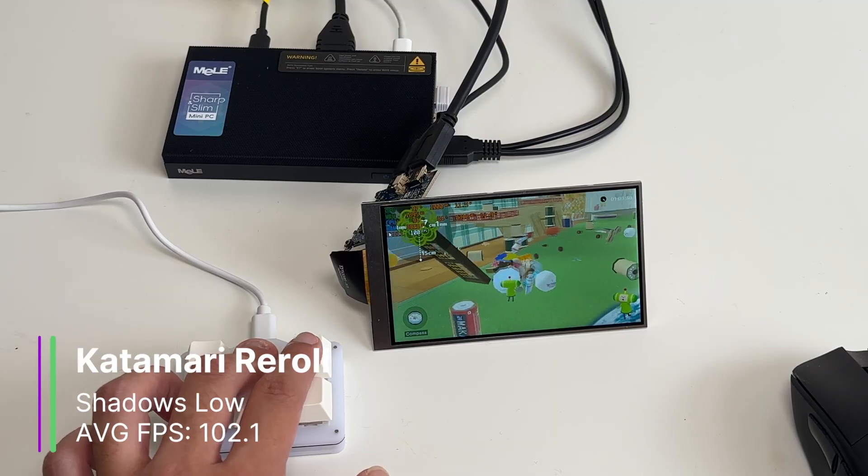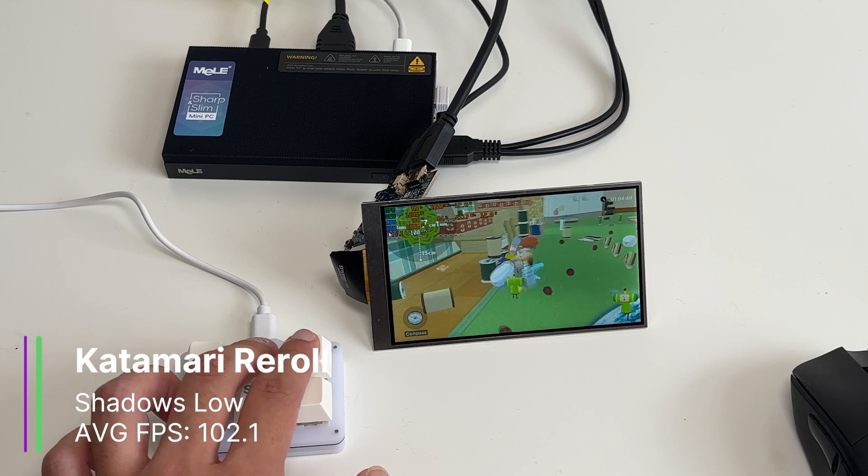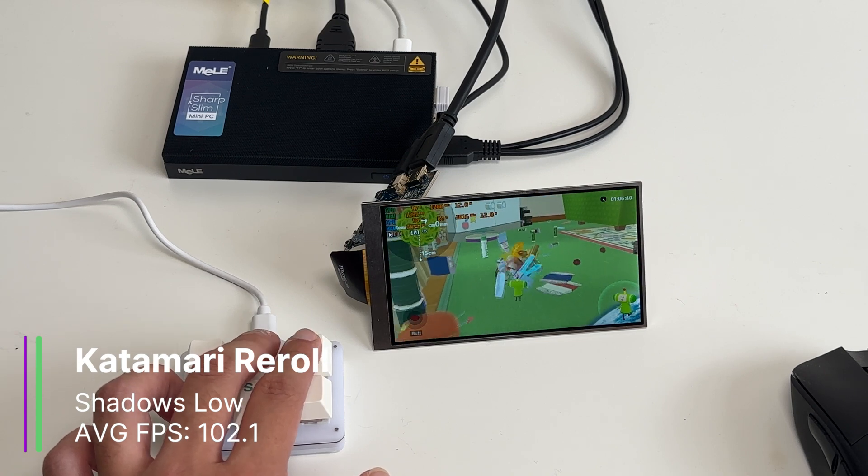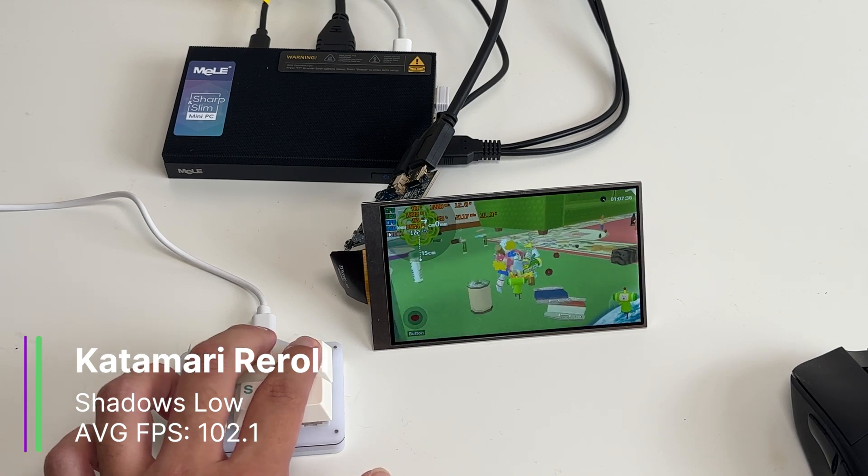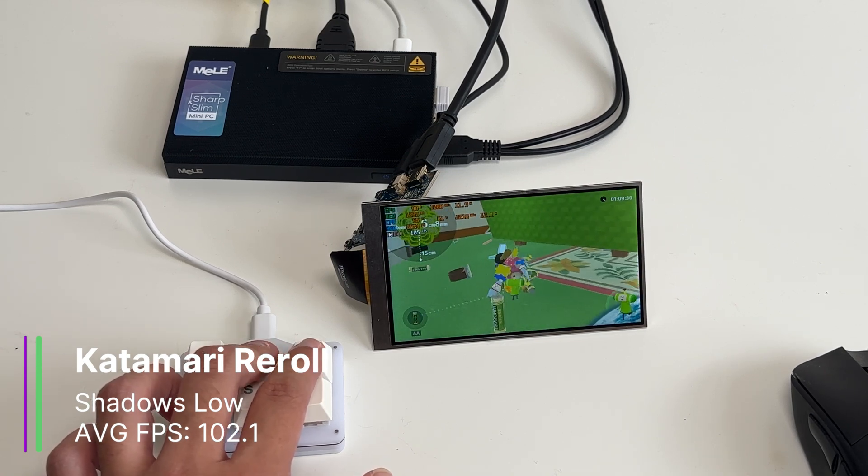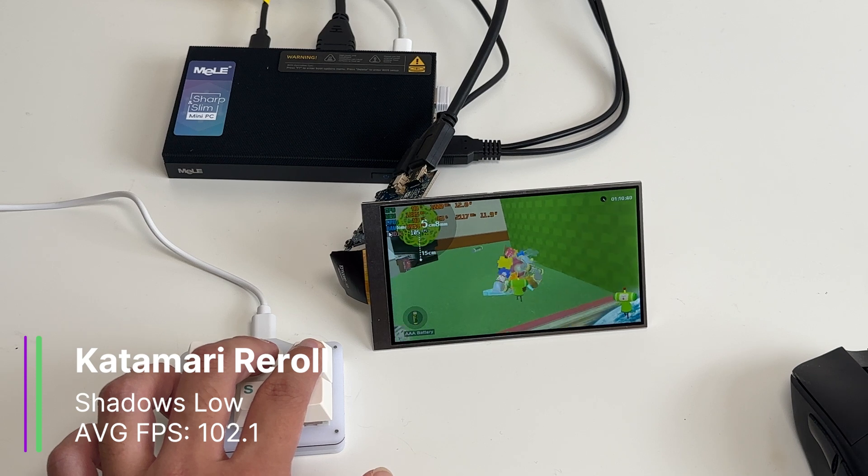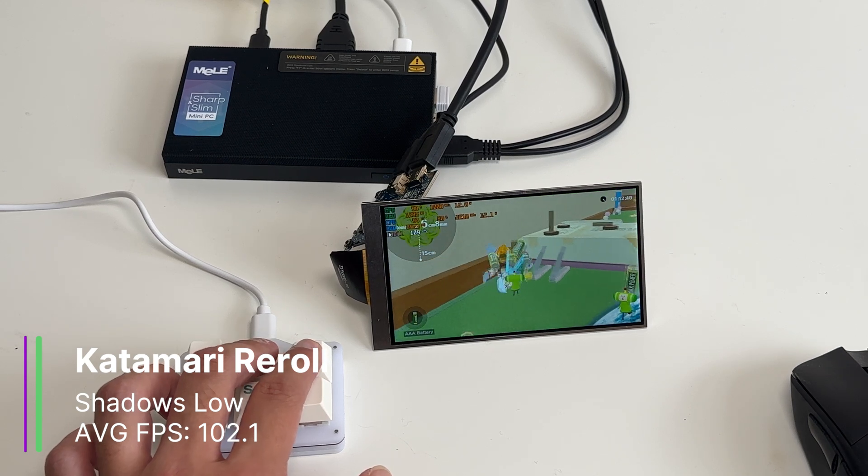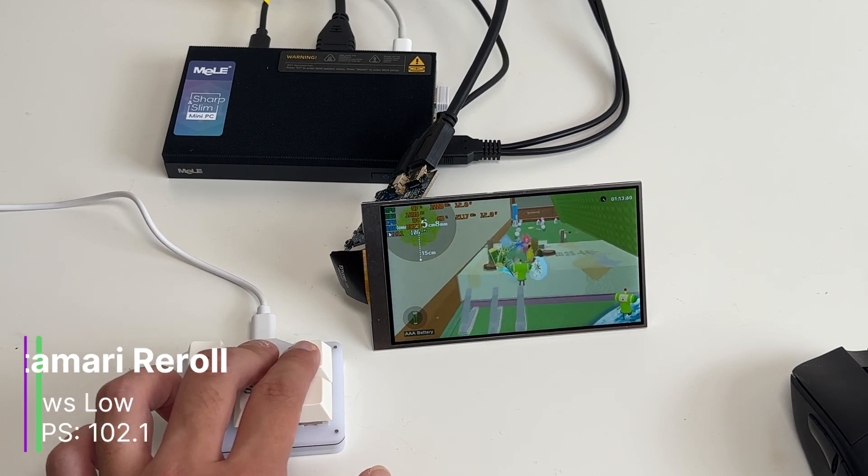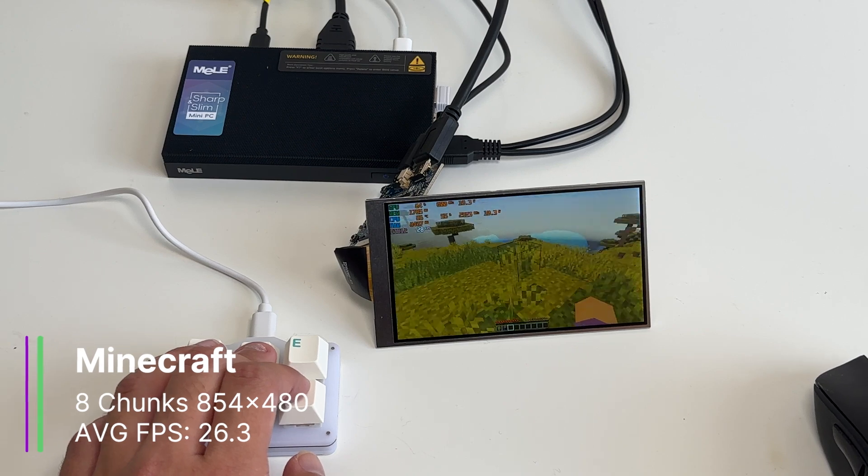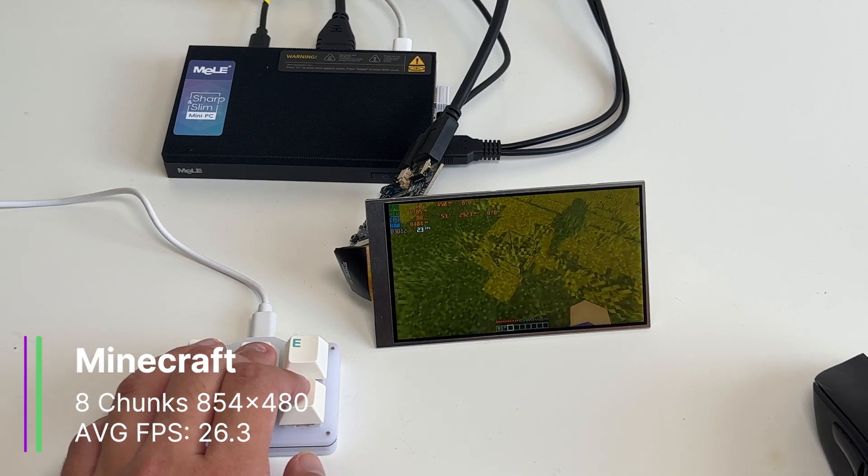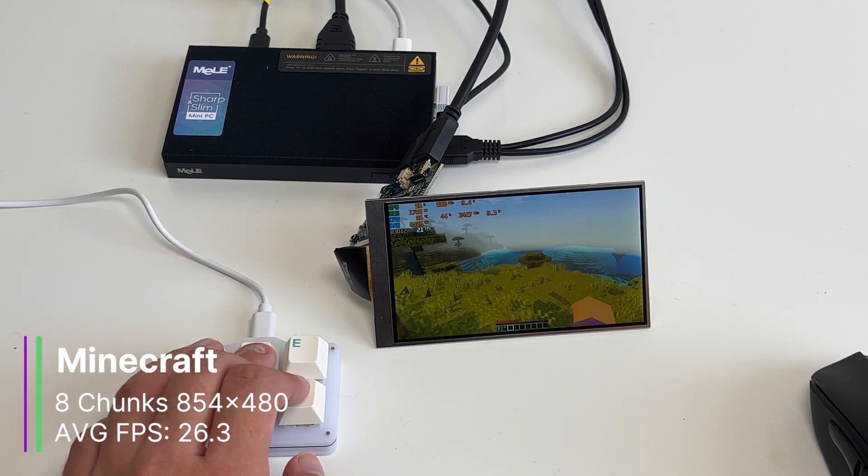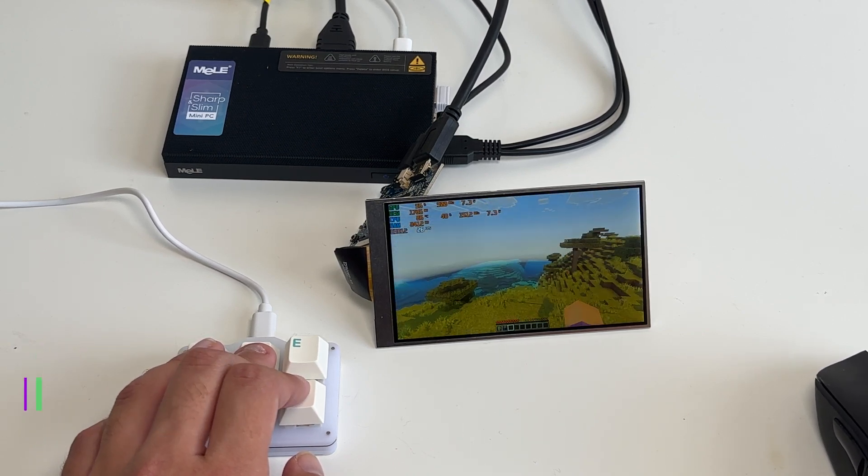However, Katamari Reroll worked, even though it said it was at 720p. Here we got 102.1 FPS on average, which is way higher than the 31.8 we got before. So I guess that's one benefit of playing at such a small resolution. Minecraft also works well with 26.3 FPS on average at 8 chunks. It basically doubled our FPS from before.